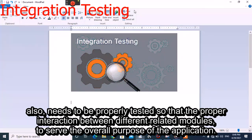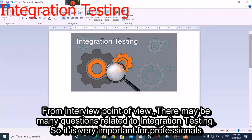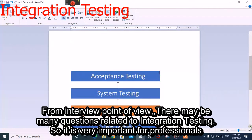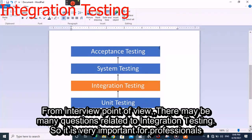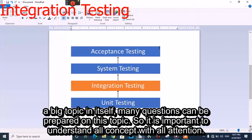Integration testing needs to be properly tested so that proper interaction between different related modules is there to serve the overall purpose of the application. From an interview point of view, there may be many questions on integration testing, so it is very important for professionals who want to make their career in manual testing to understand this concept with full attention.